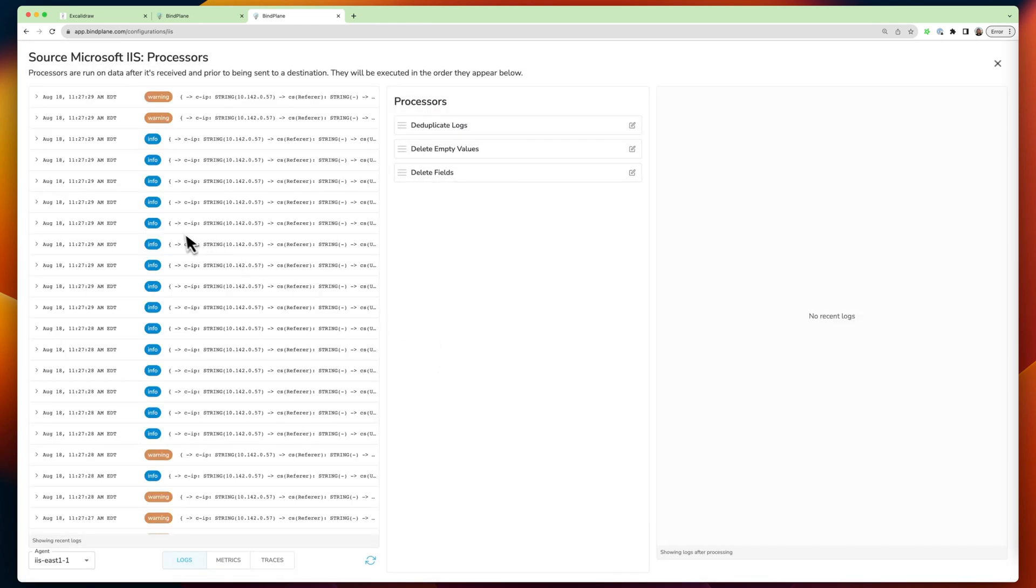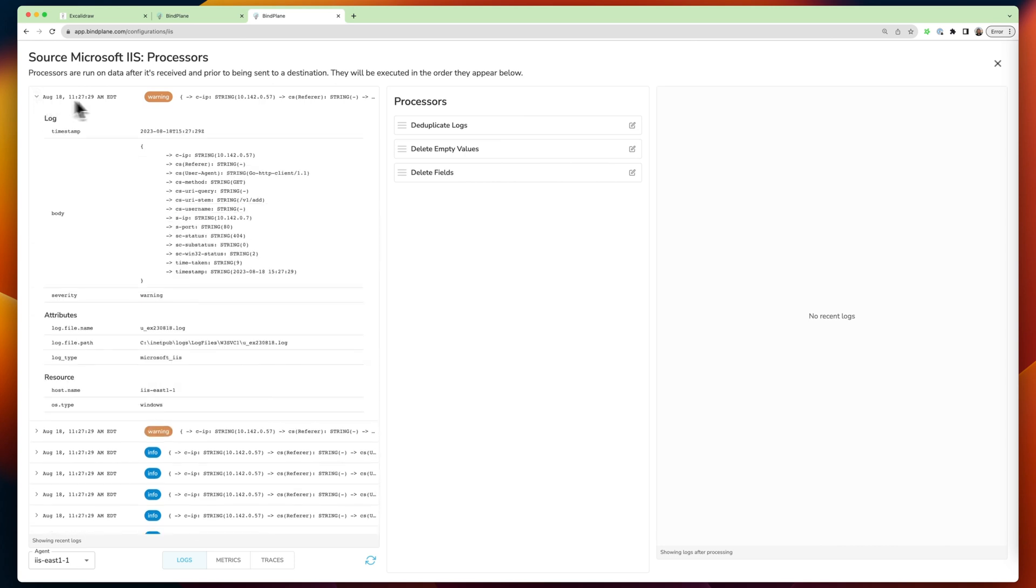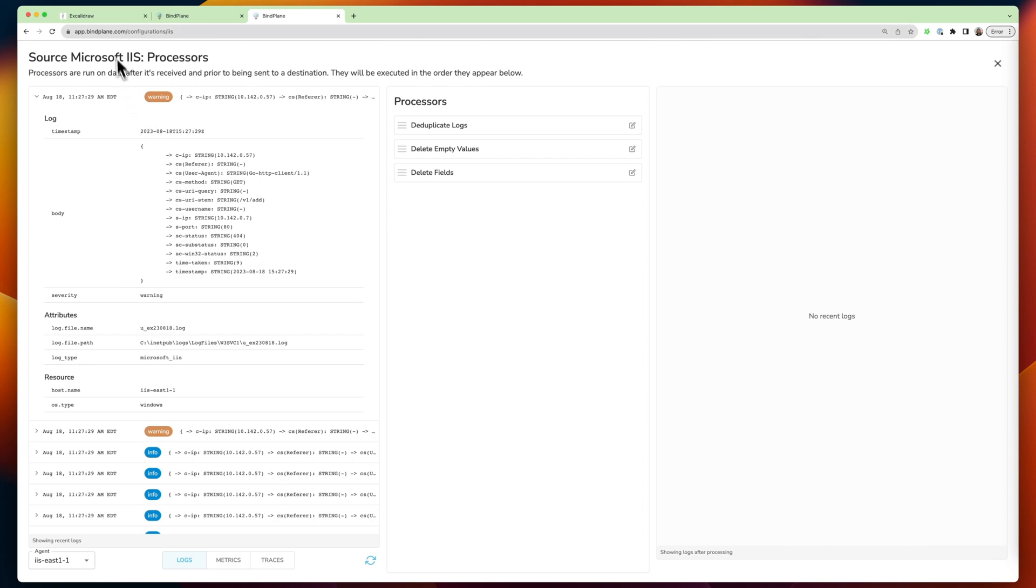If we jump into one of these nodes on the left here, we're actually seeing a snapshot of the data passing through the pipeline at that point in time. And so again, BindPlane OP is gaining visibility into what's happening on these agents, giving you the tools to really manipulate and transform your telemetry.